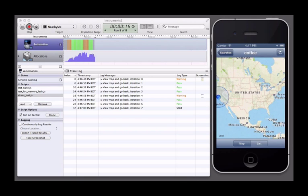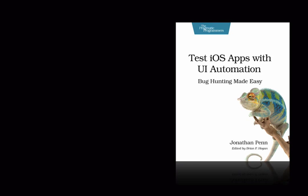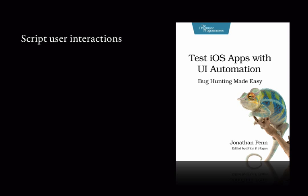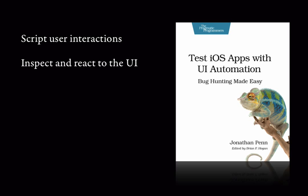In this book, we walk through Apple's UI Automation instrument together. We'll write scripts that interact with a sample application through the UI just like the user would. We'll inspect the state of the app through what is shown on the screen and interact with the screen elements and react to what the app does.